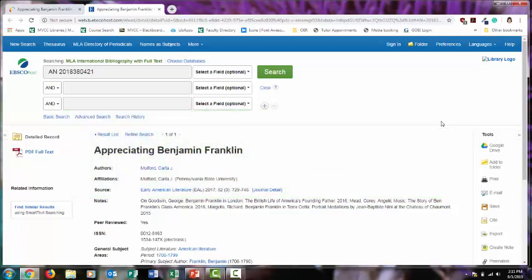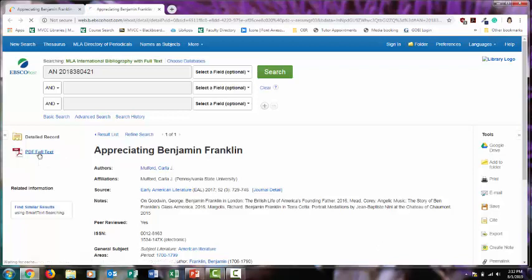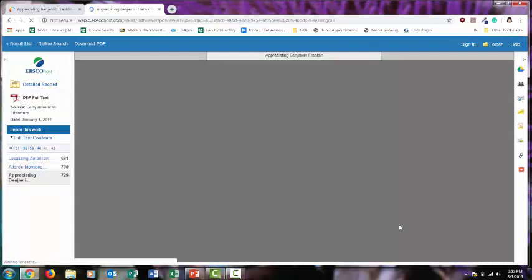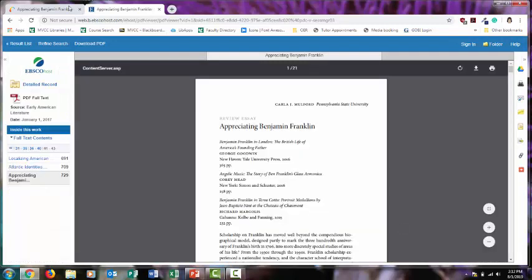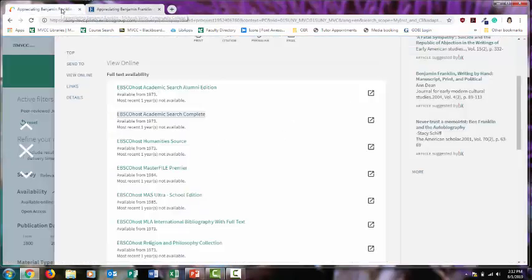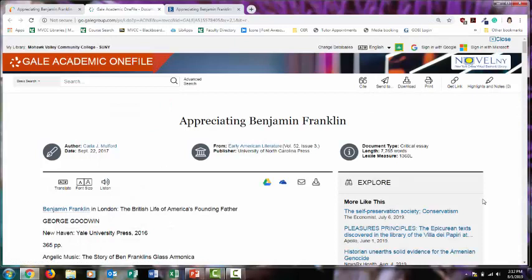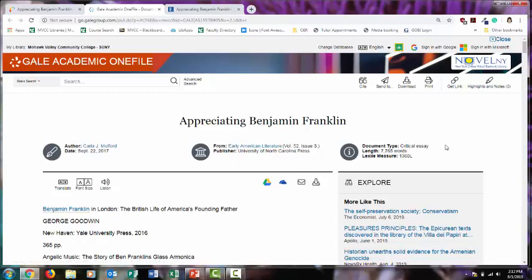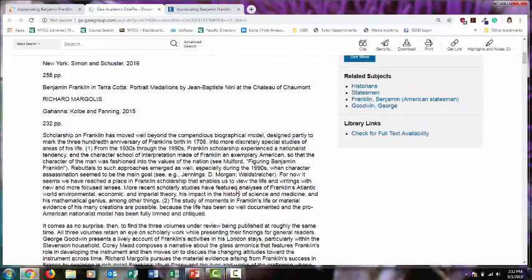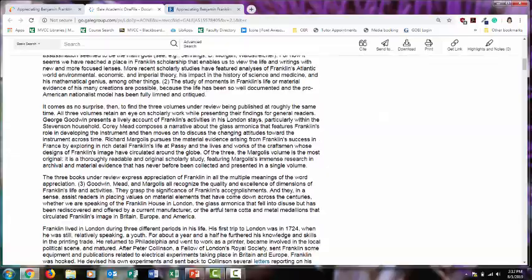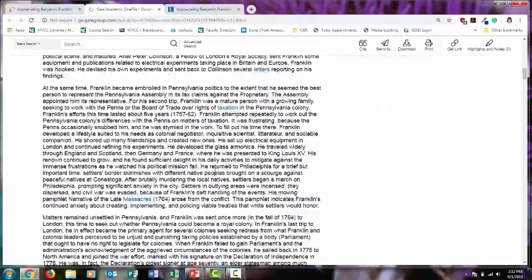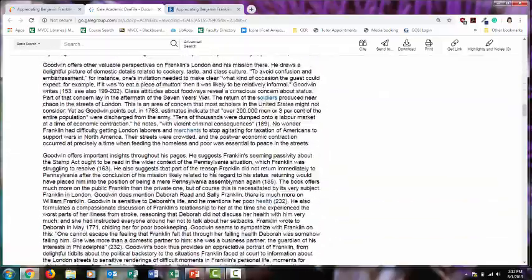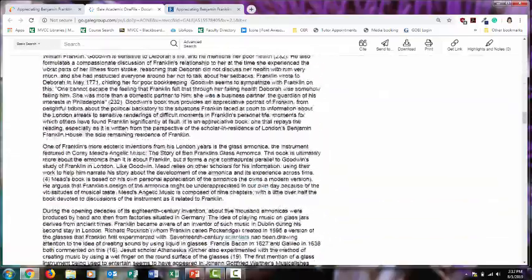And different databases are going to look different. This is an EBSCO database, so all EBSCO databases usually look the same. They'll have a PDF full text link to link you to the full article. This is an example of a different database called Academic One File. It's owned by a different company called Gale. And in this database, it just took us straight to the full text. There is no PDF full text link. This is the article itself.